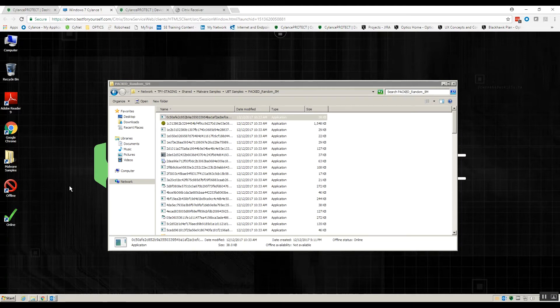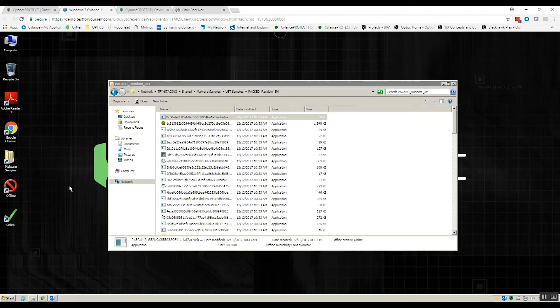And the last thing I'll mention is it runs very silently compared to other solutions that require constant scanning to ensure that any new files that might be malicious are identified. That's not our approach at all.